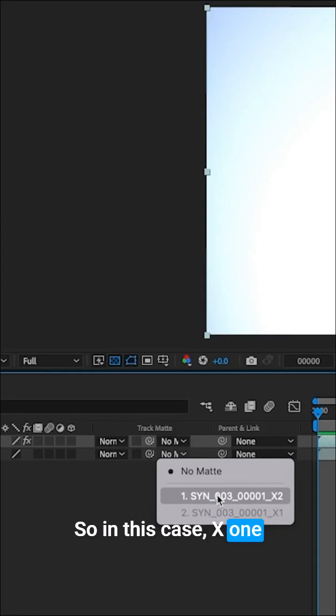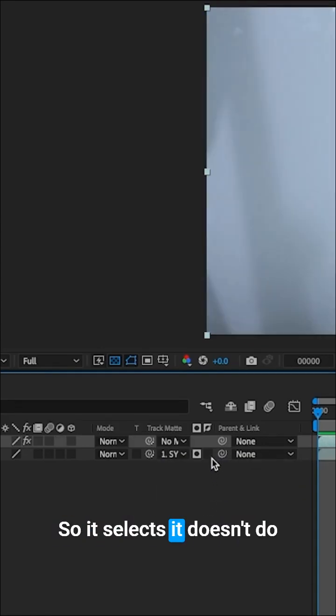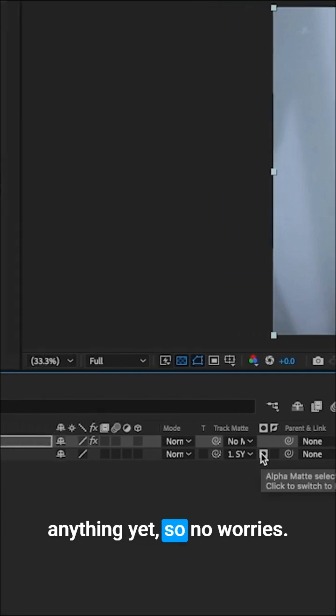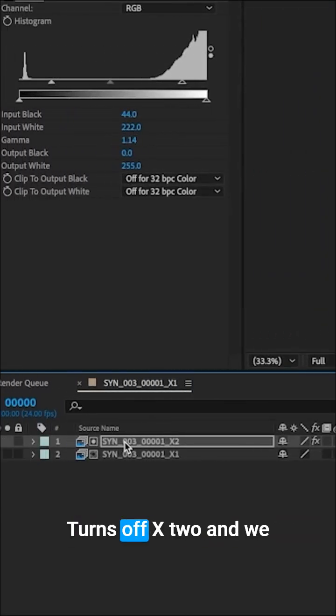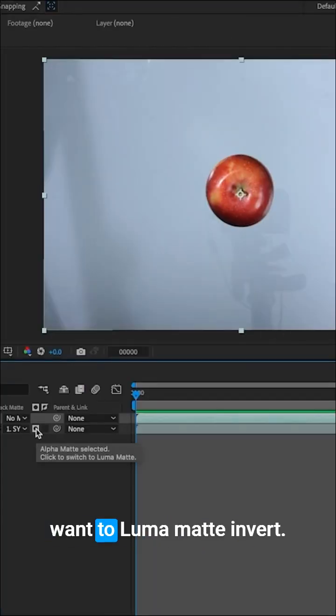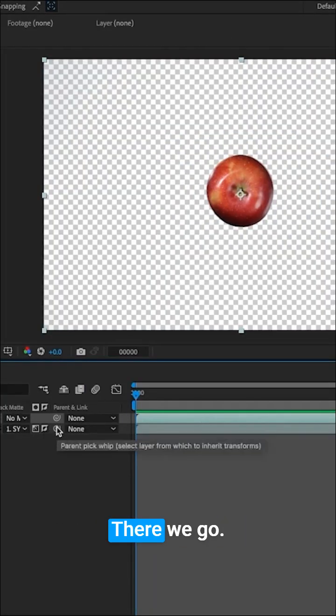In this case, X1 wants to use X2, so it selects it. Doesn't do anything yet, so no worries. Turn off X2 and we want to Luma Matte Invert. There we go.